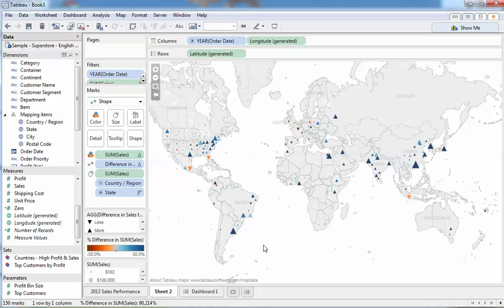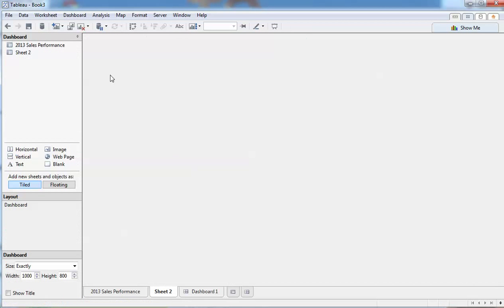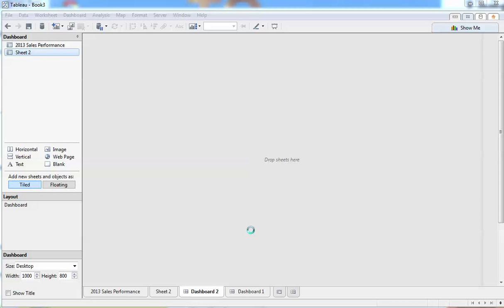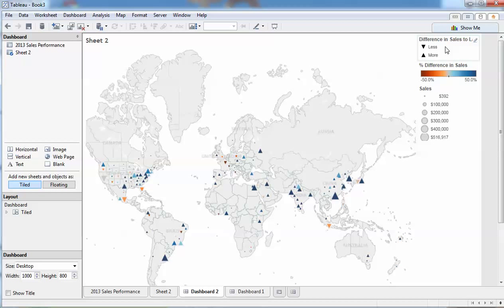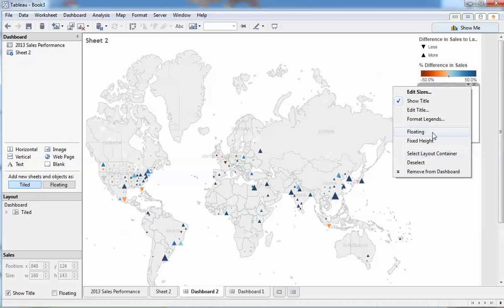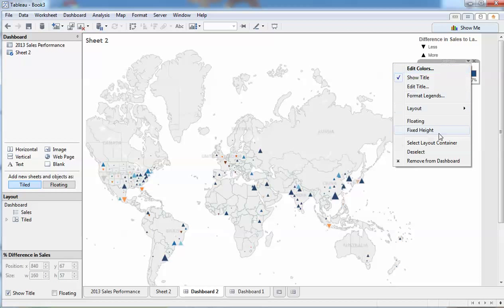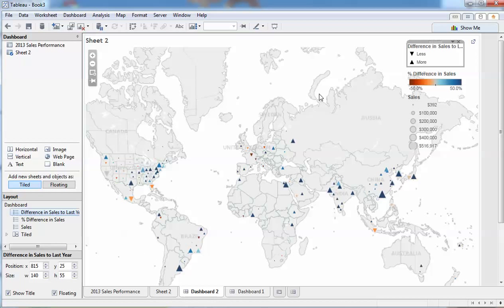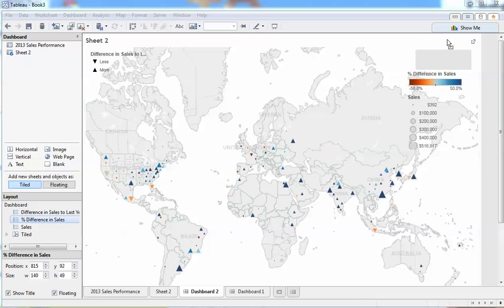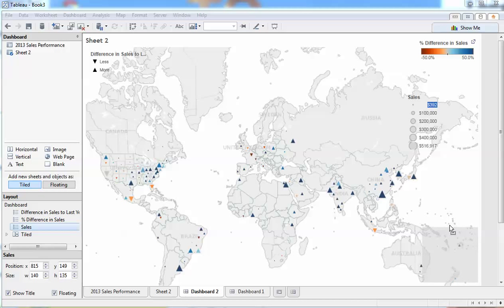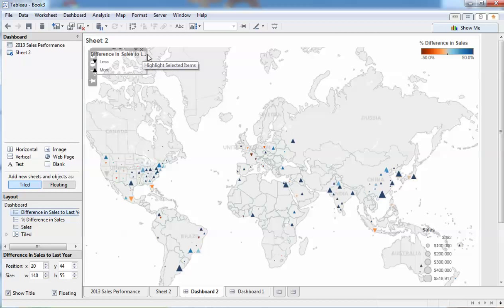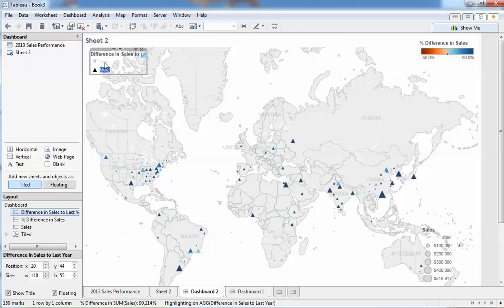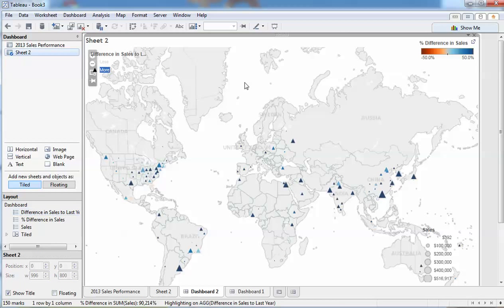So with the use of our legends we can actually create another dashboard now and get something looking a bit nice. Let's float these guys like we did last time and just put them somewhere here. If we turn on our highlight we can now say show me those areas that are less and show me those areas that are more.